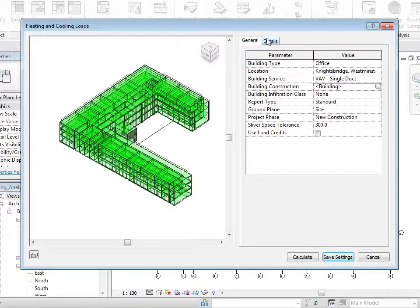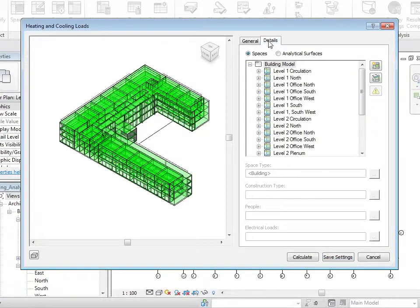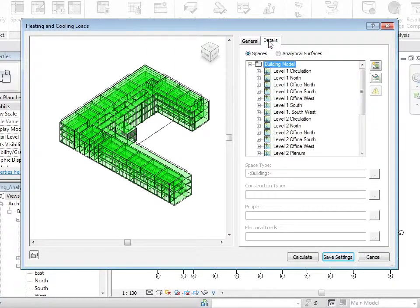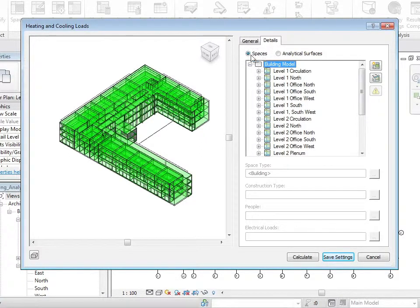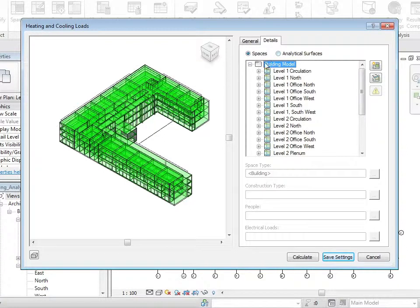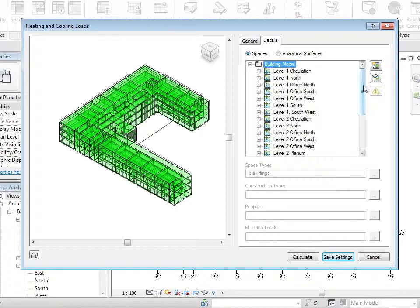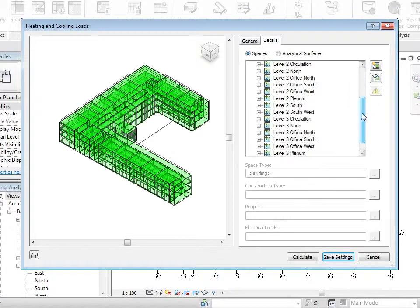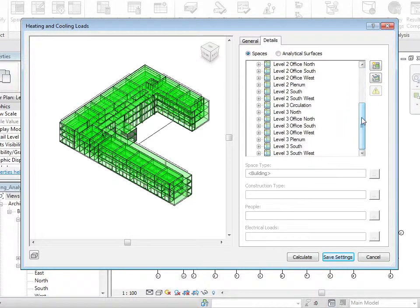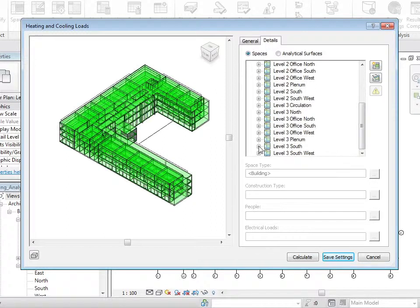Let's look at the details. Under the details tab we can see that we've got the option to see spaces or analytical surfaces. Let's take the spaces first of all. Initially these are grouped into the zones that were created in another exercise. Let's take level 3 south as an example.